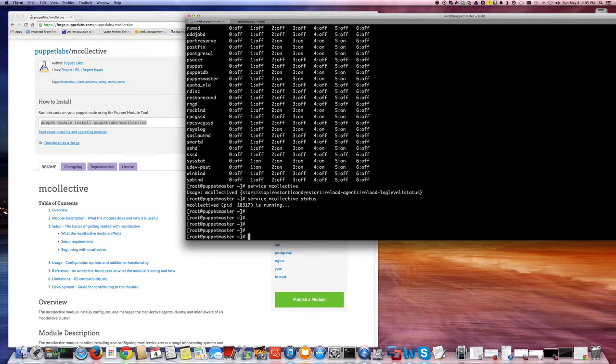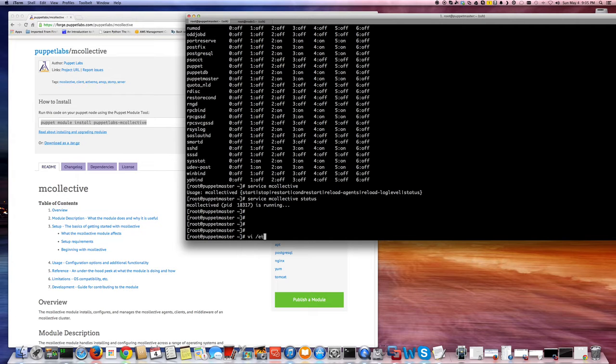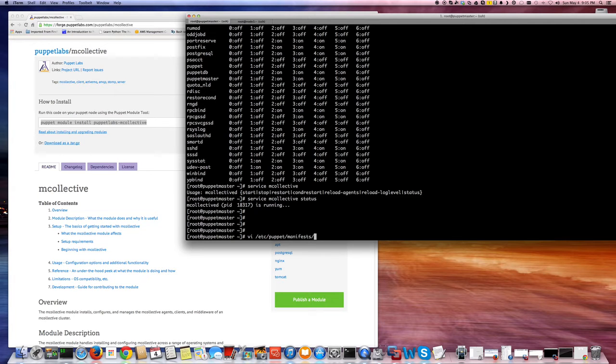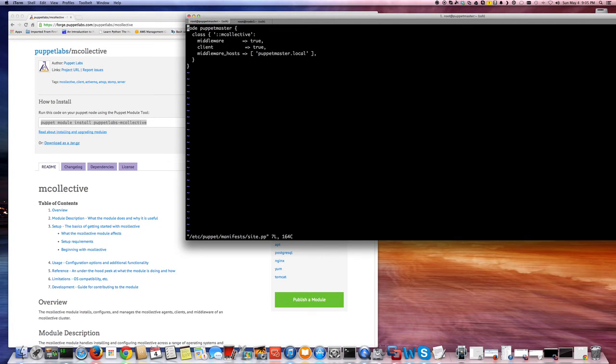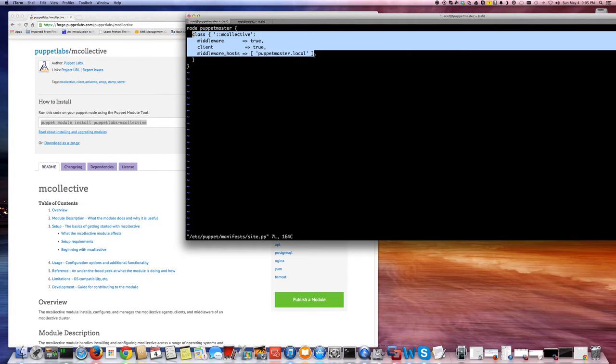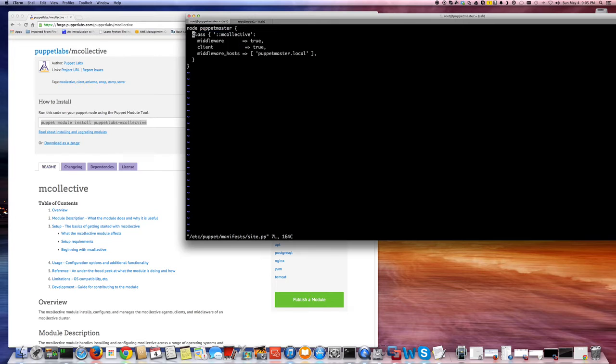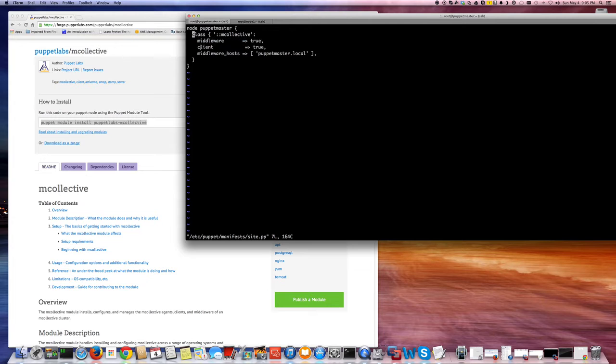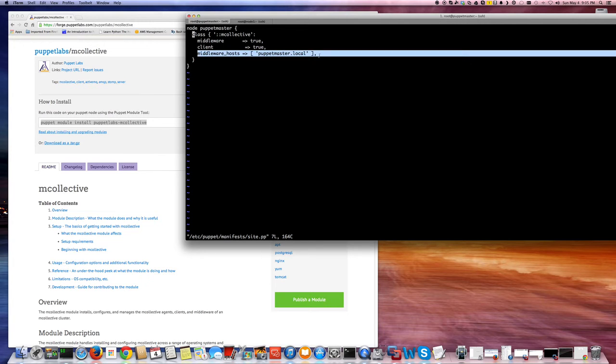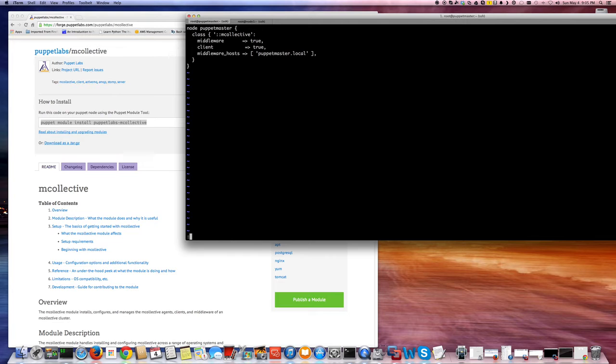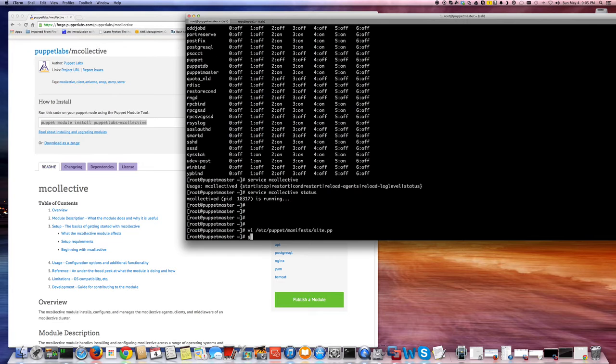So this is my Puppet master, I want to install mCollective on the same server. So I just did /etc/puppet/manifests/site.pp. This is just basic testing. So I have this segment here. This is the Puppet master node, right? And it has a middleware true, so it's going to be a server. And the client also acts as a client. And the middleware host is this itself, Puppet master dot local, which is this machine here.